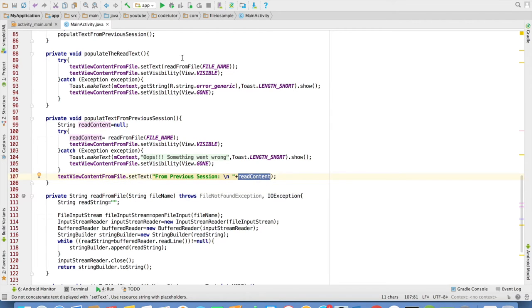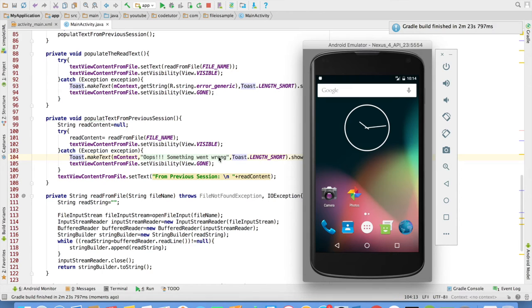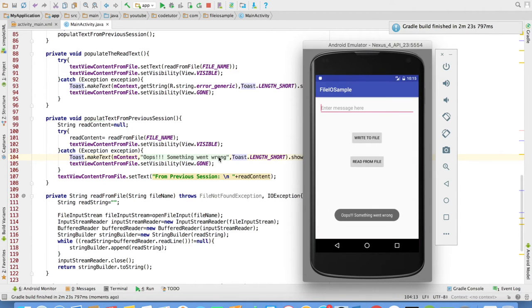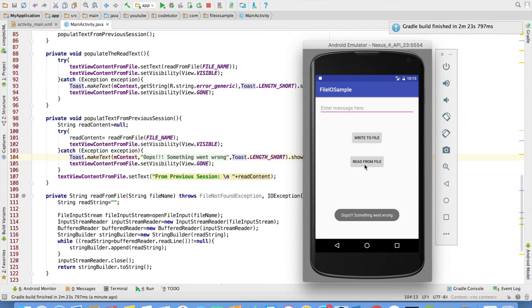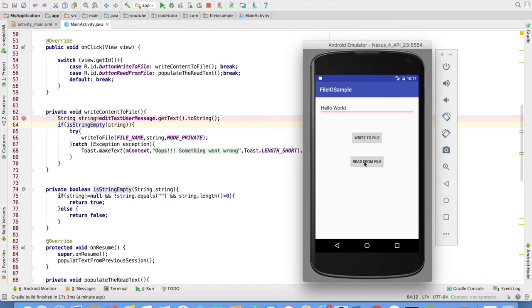So let me run this particular application. When the application runs for the first time, you will observe that we will get a toast message saying that oops, something went wrong because for the first time there will not be any file. If I directly try to read from the file, I will get a toast message saying that something went wrong because the file is not there. Now let me write something here. Let me write to the file. And after that, if I click on the read from the file, I just read hello world from the file.